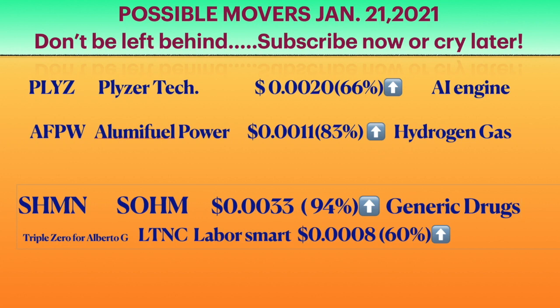Hello TC traders, this is Victor from the Penny Stockers channel and I got you some possible movers for January 21st. I titled it 'Don't be left behind, subscribe now or cry later'.